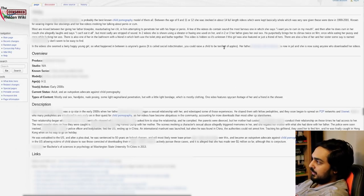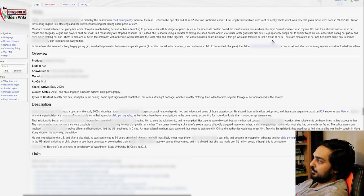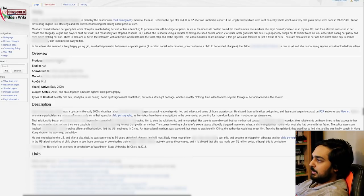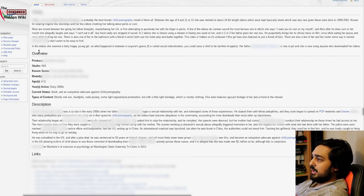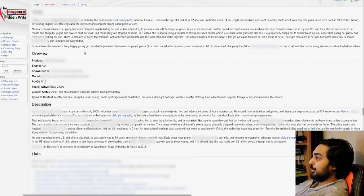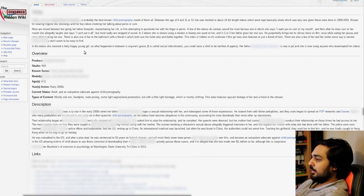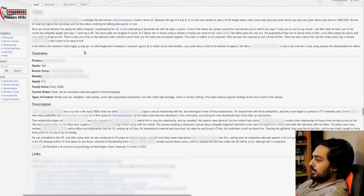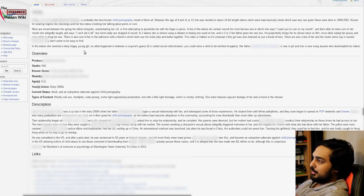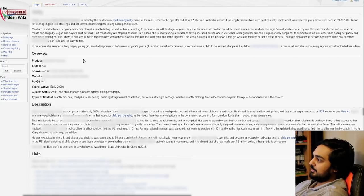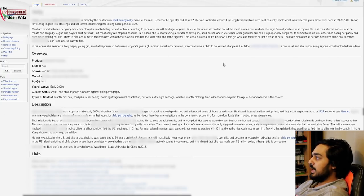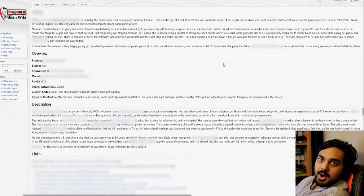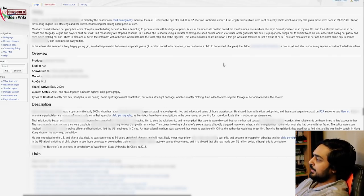Vicky is probably the best known. Between the age of 9, 11, 12, she was involved in 14 full-length videos which were kept basically whole, which was very rare given these videos were done in 1991 to 2001. So yeah, ladies and gentlemen, apparently these videos did exist at one point. Because as far as I know, the Uncensored Hidden Wiki basically is, to be honest, somewhat fucking legitimate.